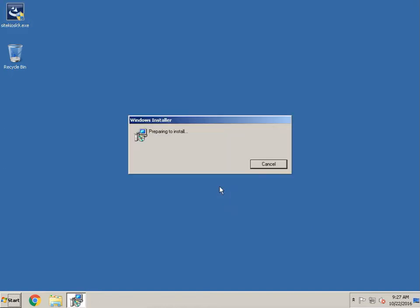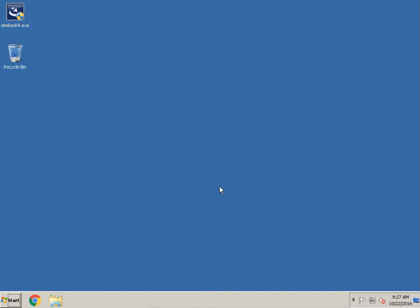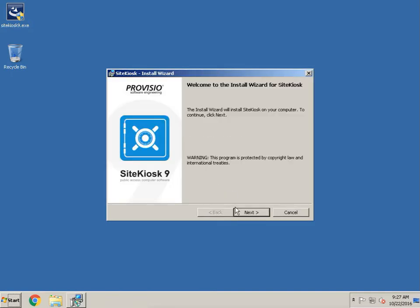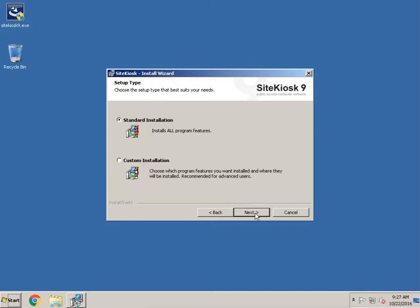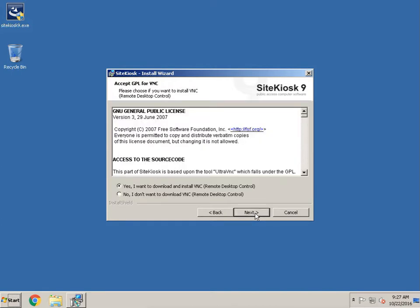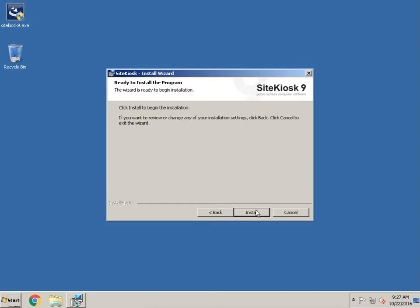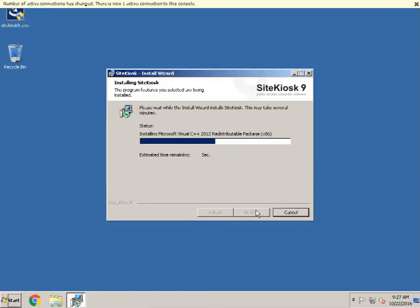Right now I'm just running the install, so we're just waiting for this to get ready. Accept the terms of service, then do the standard install. This part here is for VNC — if you want to manage this remotely, I suggest you install it. If not, go ahead and hit no. I'm going to want to manage this workstation remotely, so I'll have it install VNC and then run the install.